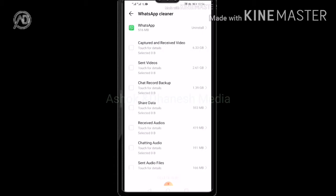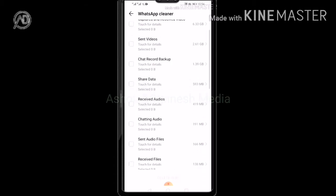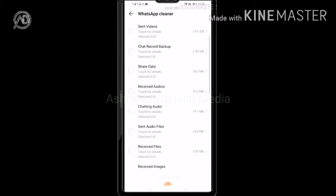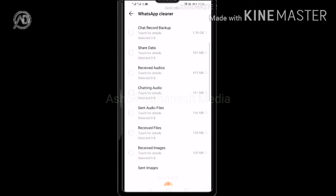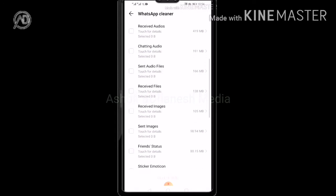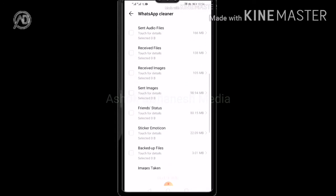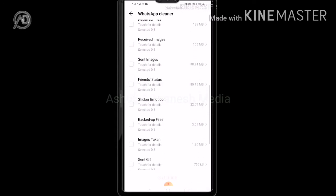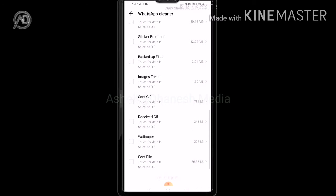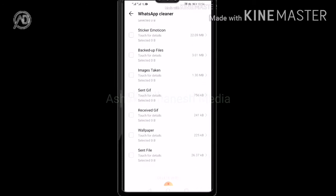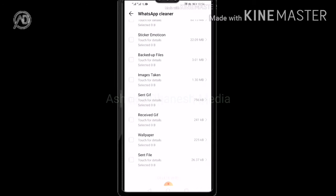Let's go to WhatsApp Cleaner. There are many files: Send Videos, Chat Record Backup, Share Data, Received Files, Send Message, Image Taken, Send Gift, Received Gift.